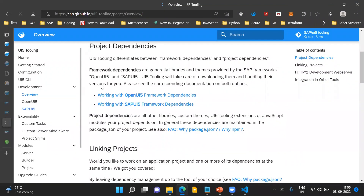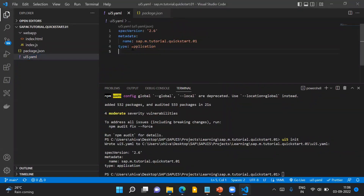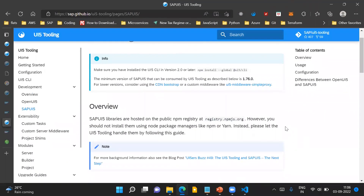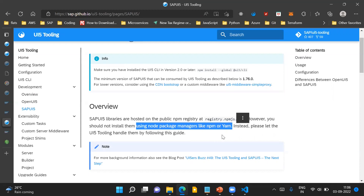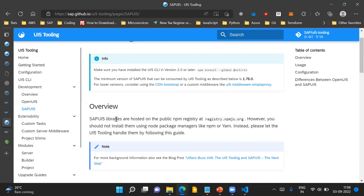Now, how do we configure this UI5.yaml file and how do we run our SAPUI5 application? As an overview: the SAPUI5 libraries are hosted in the public NPM registry. However, you should not install them using node package managers like NPM or Yarn. Instead, you should use UI5 tooling to handle them — that is the primary reason why we use UI5 tooling.